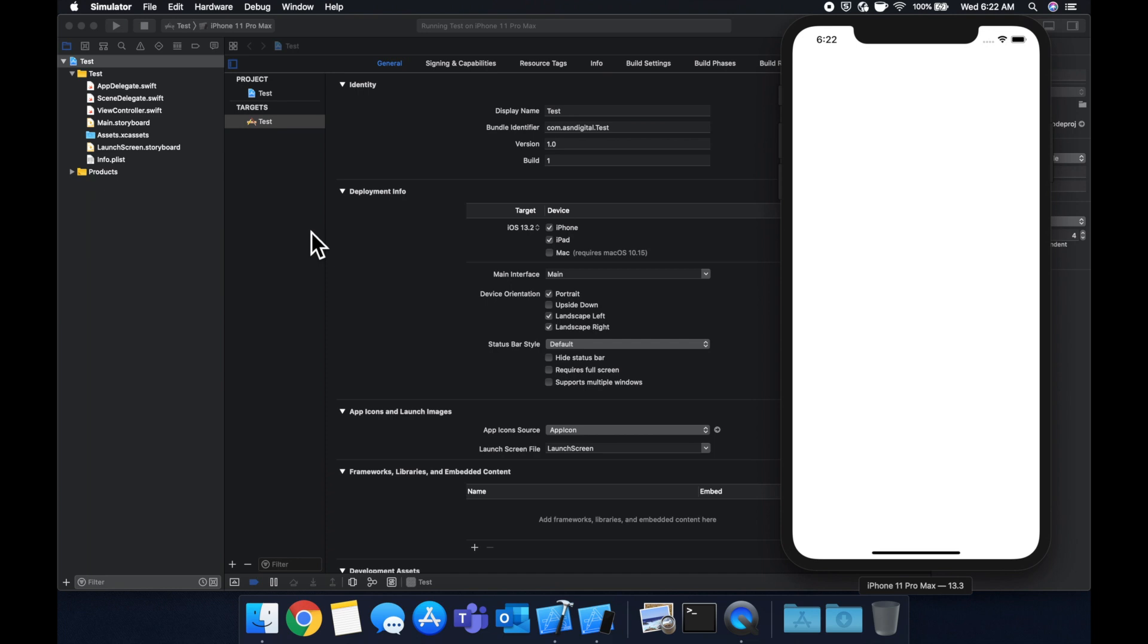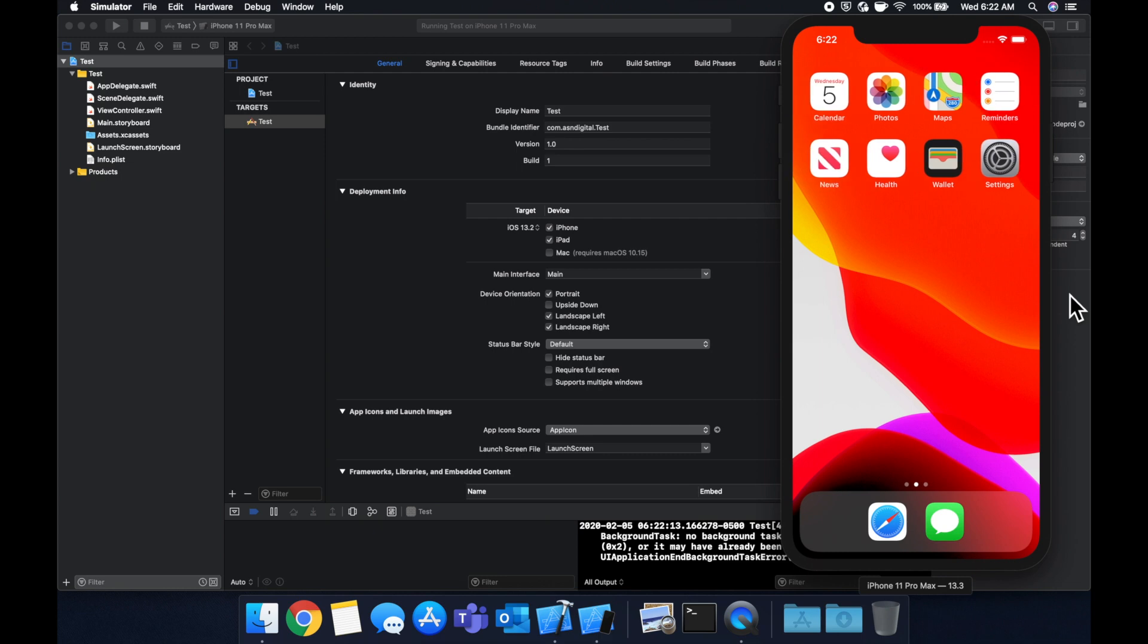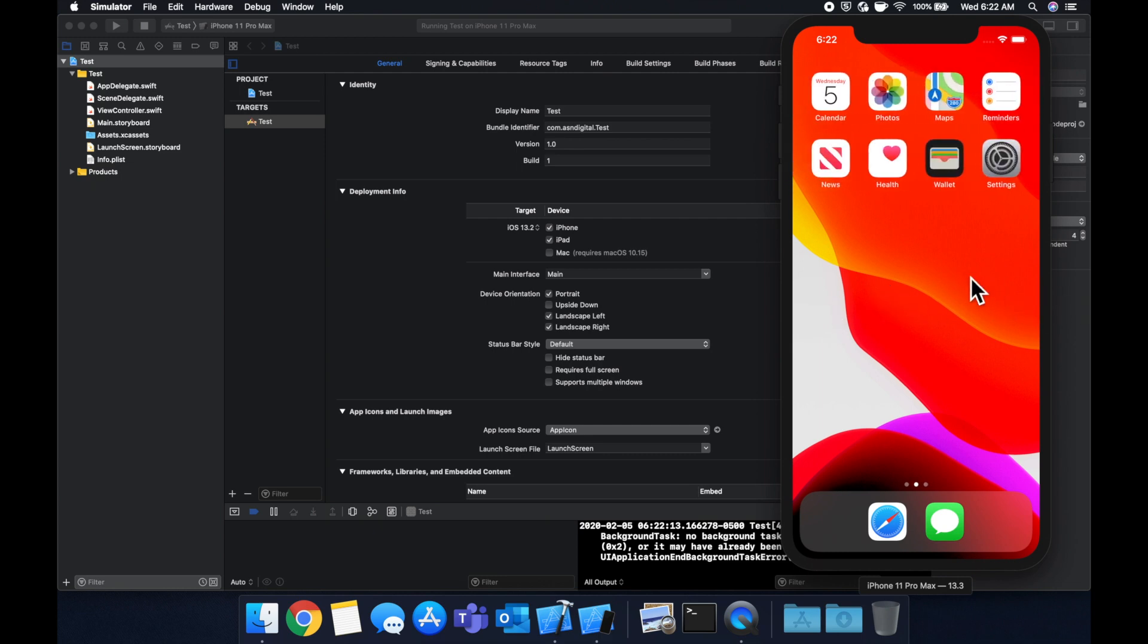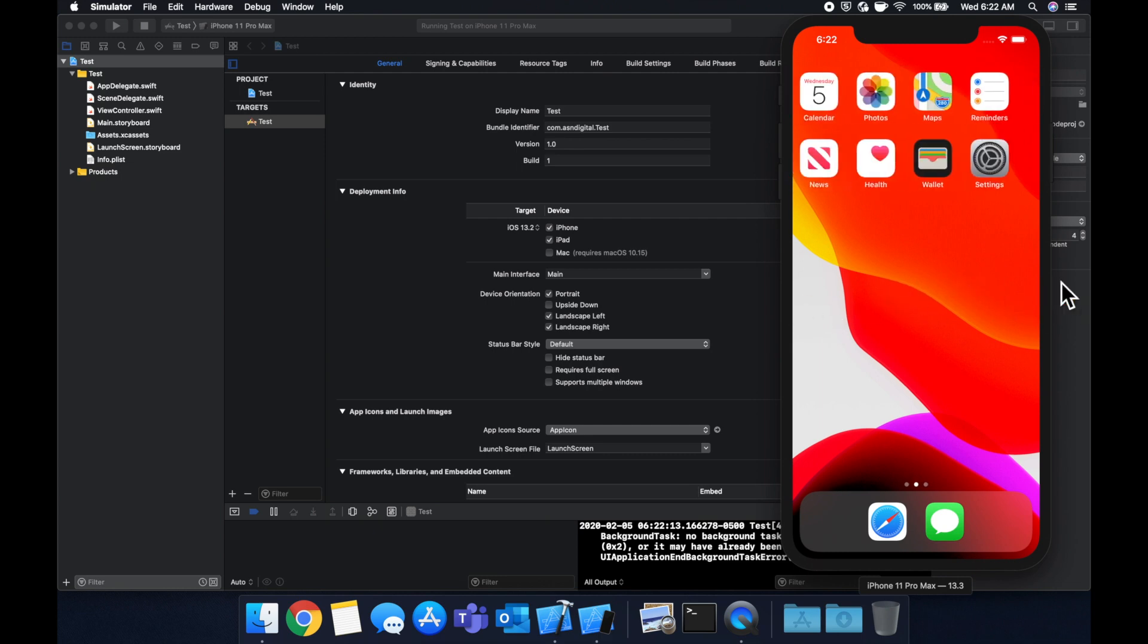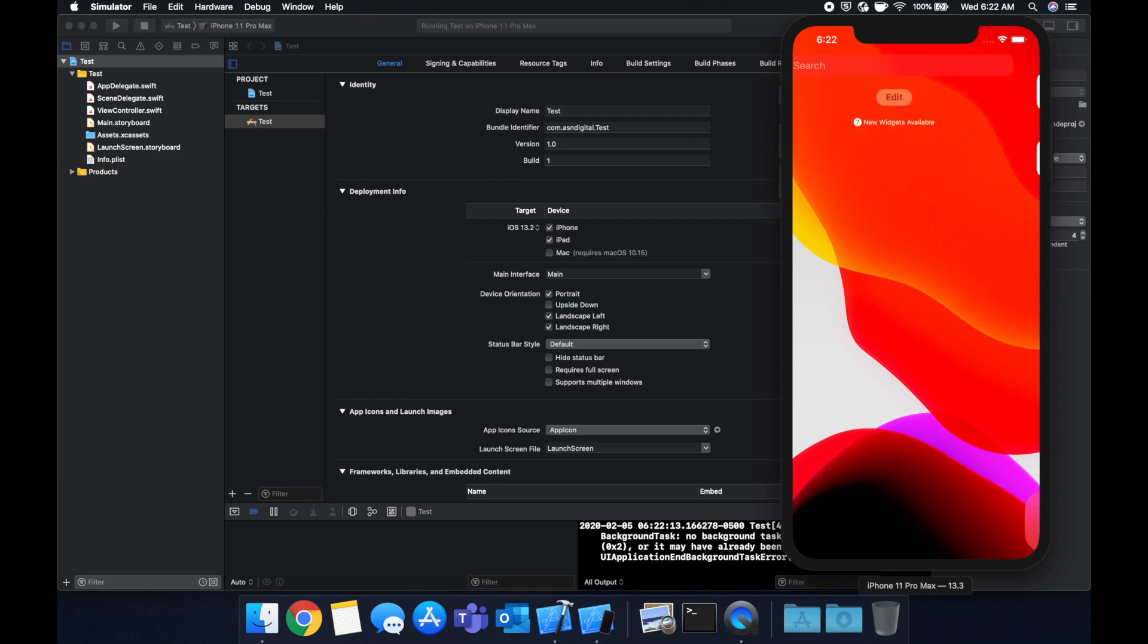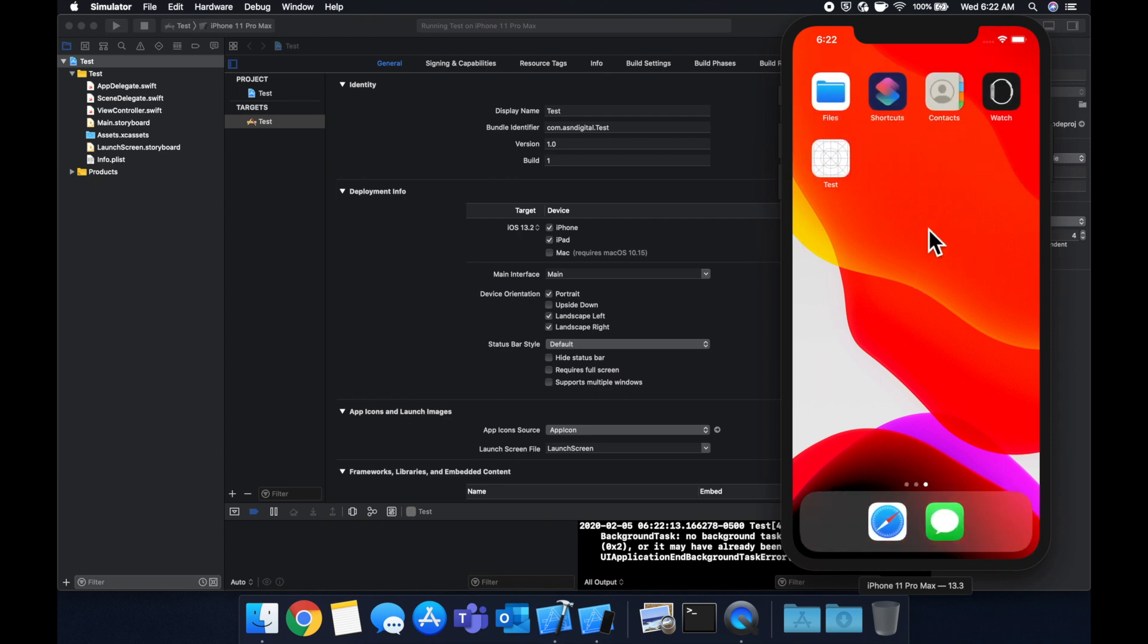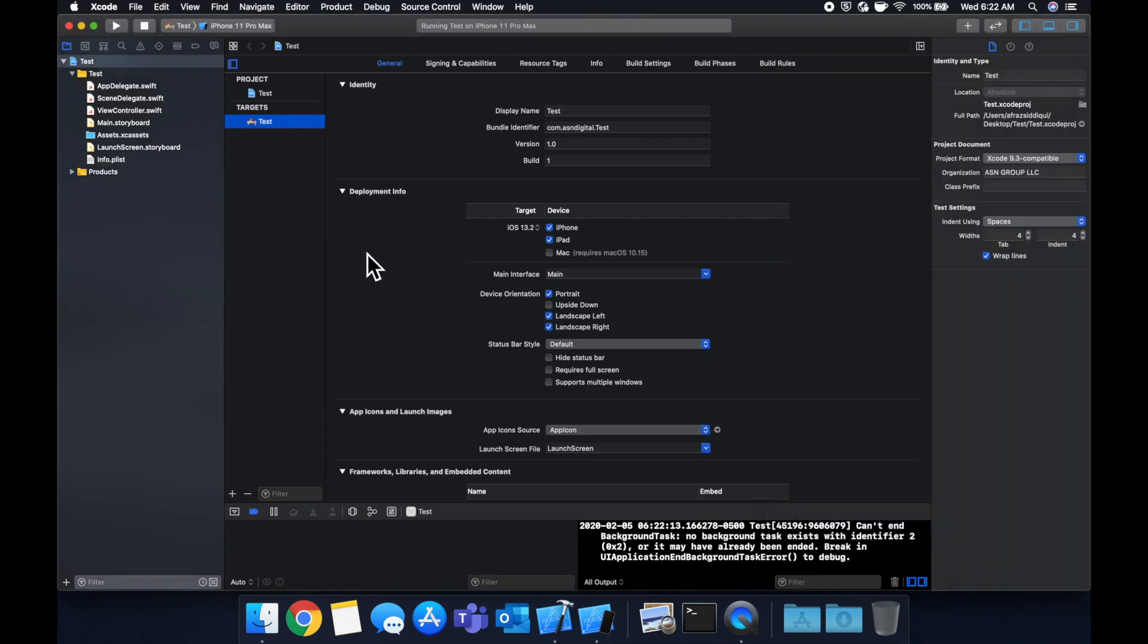And actually I can show you a great example on the simulator here. Your home screen is actually a collection view which comes down from a scroll view, so this essentially is a pretty nifty scroll view that Apple has put together where all your icons go.